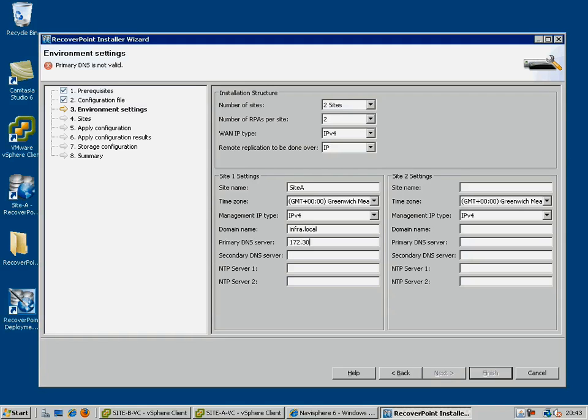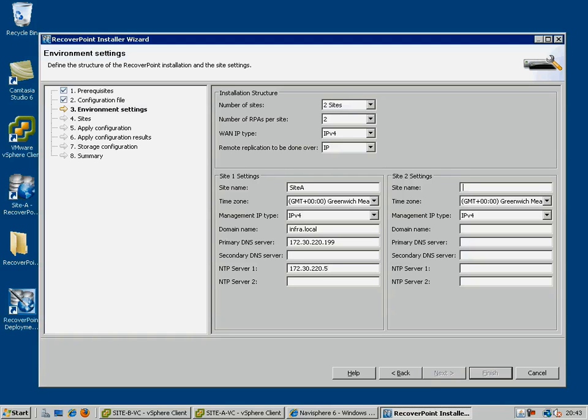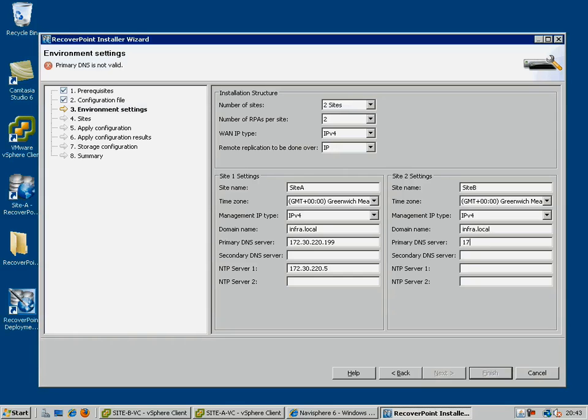You also need to specify individual site names, as well as time zones, management IP type, domain names, DNS servers, and the NTP server, which should only be specified on one site.